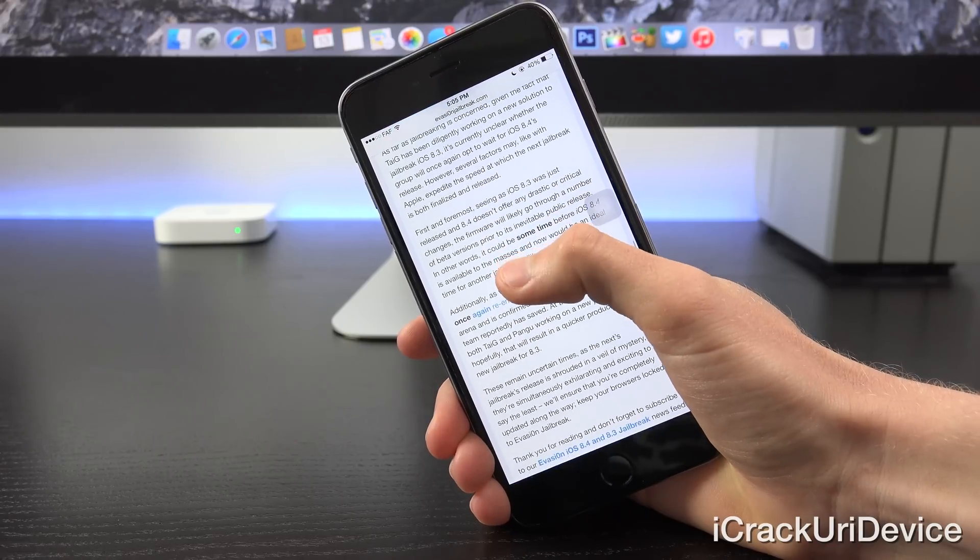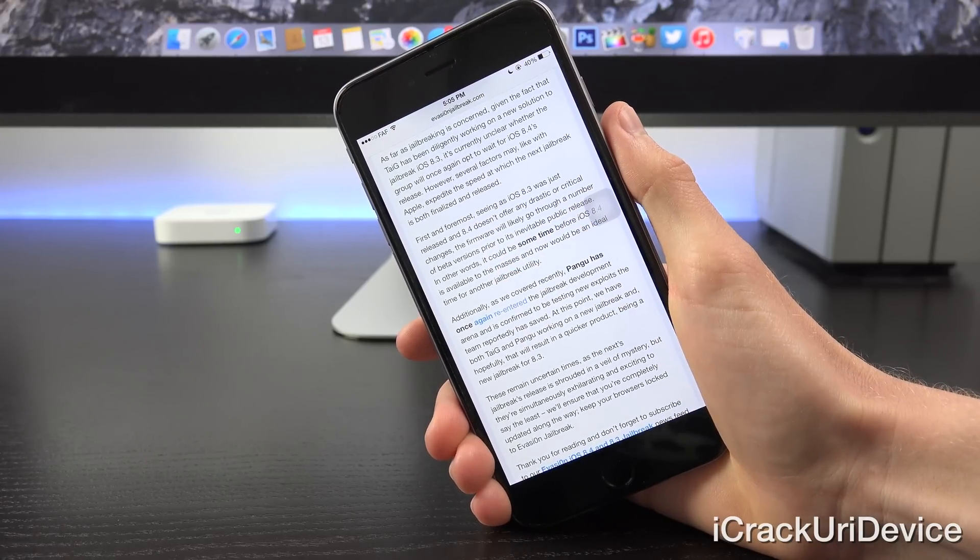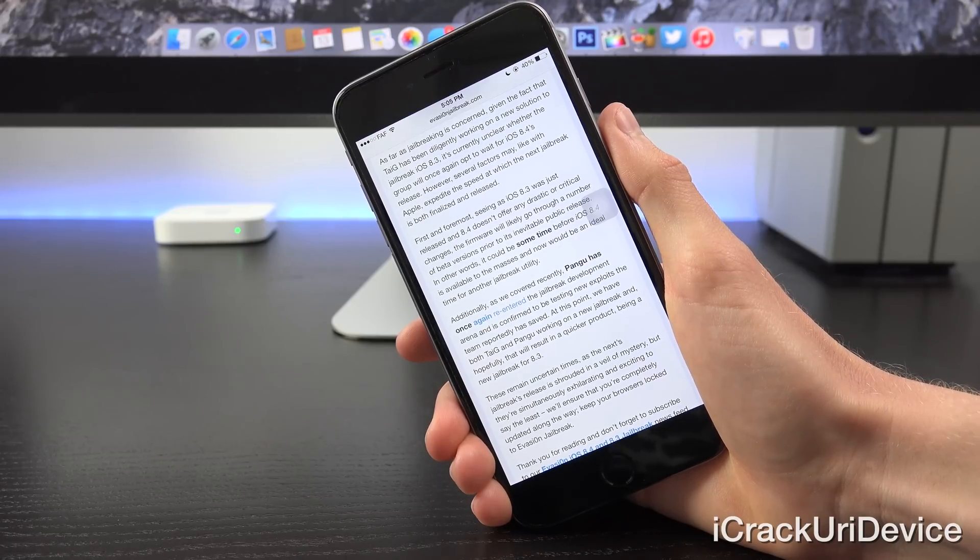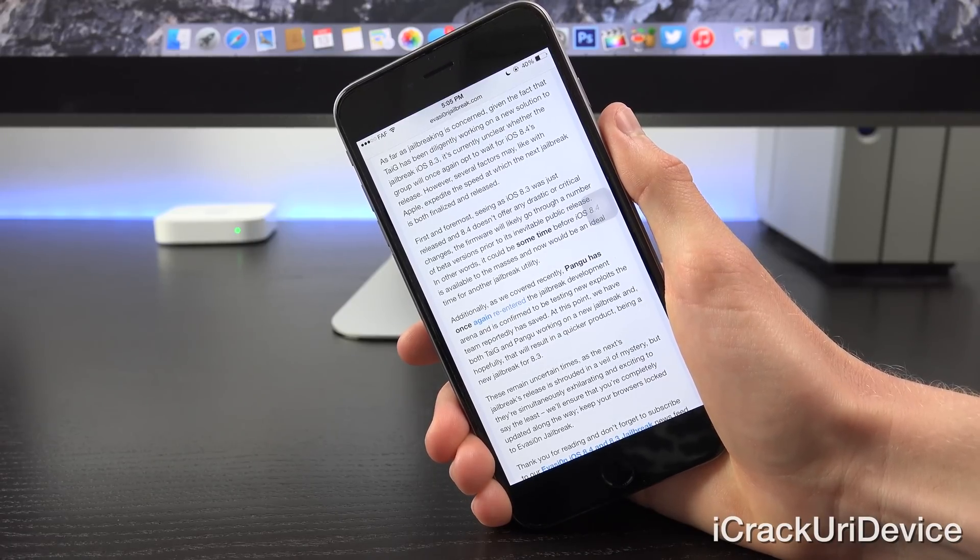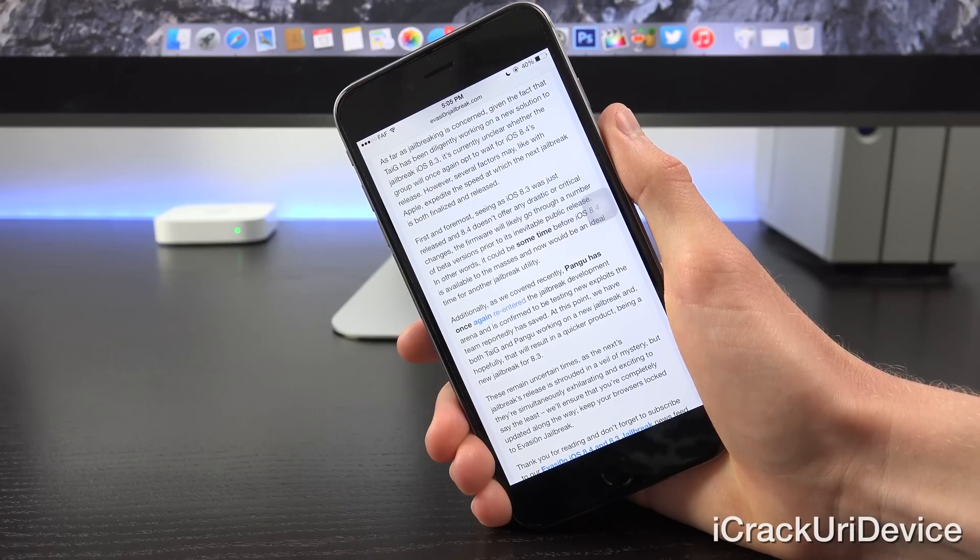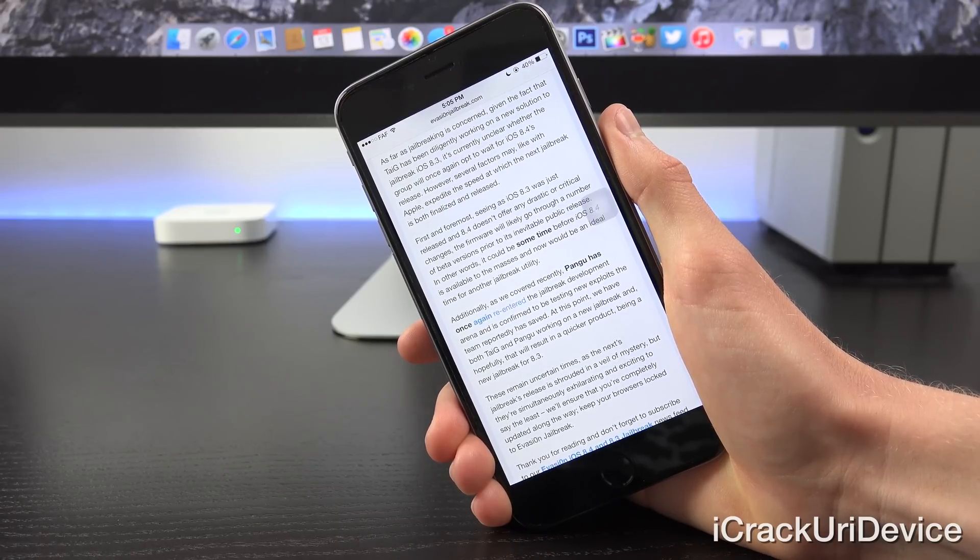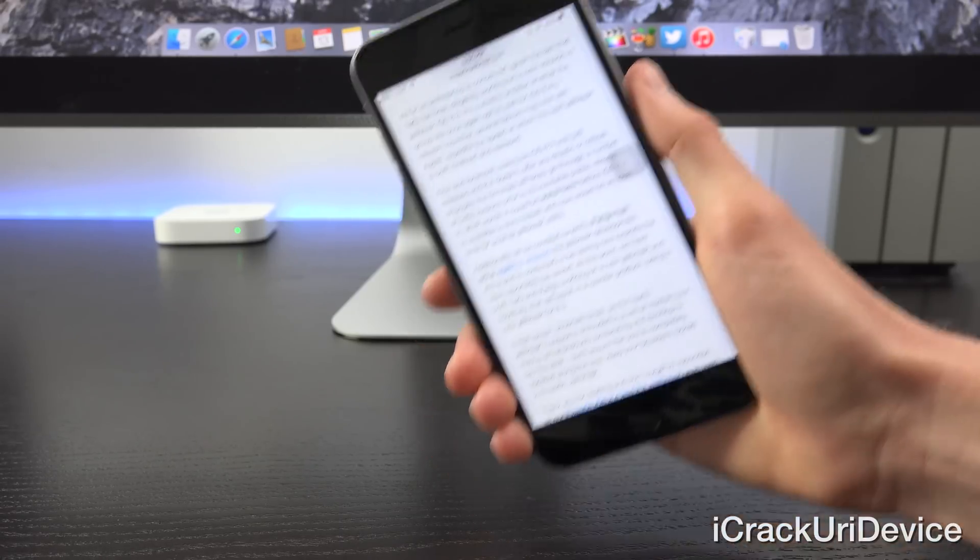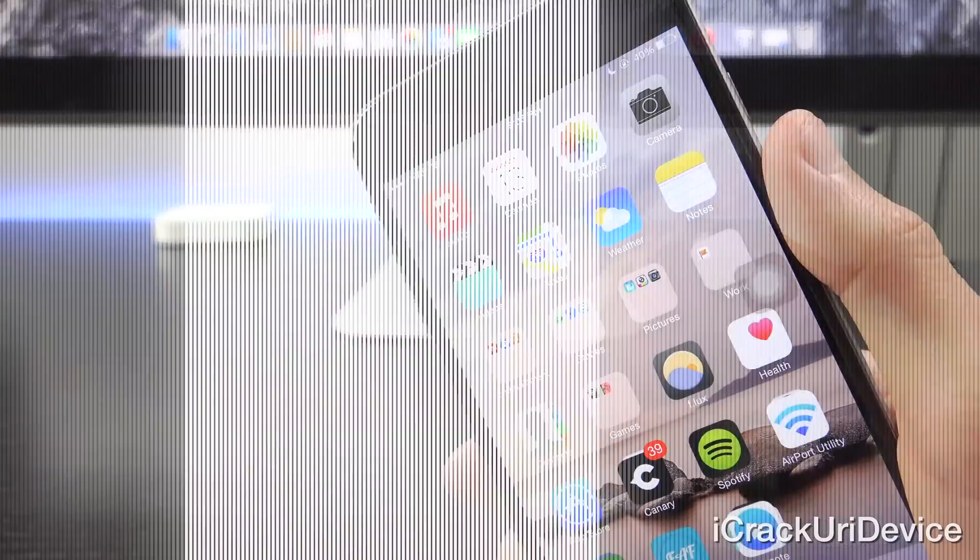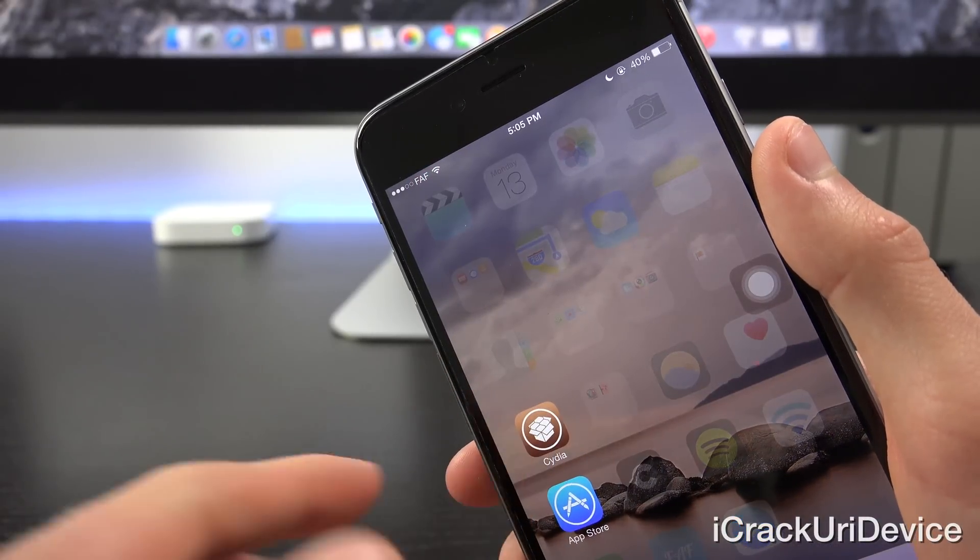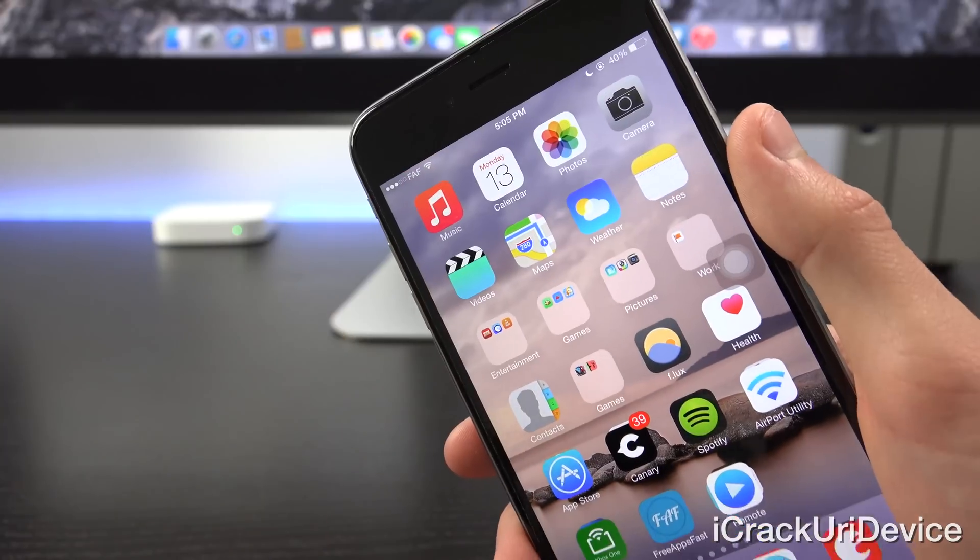Now these remain uncertain times, that's for sure, as the next jailbreak's release is shrouded in a veil of mystery, but they're simultaneously exciting and exhilarating to say the least. I'll certainly keep you guys updated along the way, so don't forget to subscribe if you have yet to. And really quick before we conclude, I just wanted to dispel some rumors pertaining to the next jailbreak.